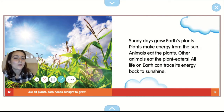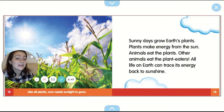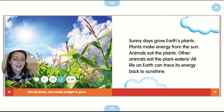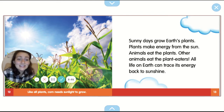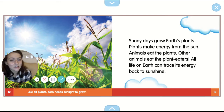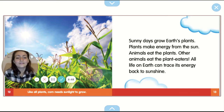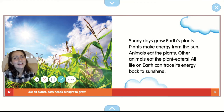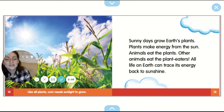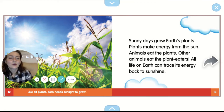Sunny days grow earth's plants. Plants make energy from the sun. Animals eat the plants. Other animals eat the plant eaters. All life on earth can trace its energy back to sunshine. Like all plants, corn needs sunlight to grow.